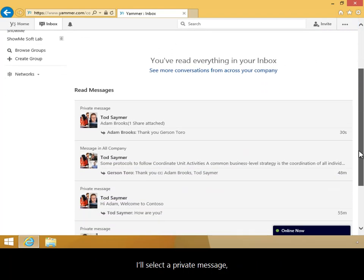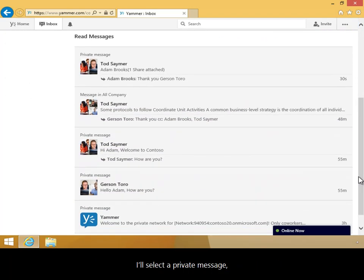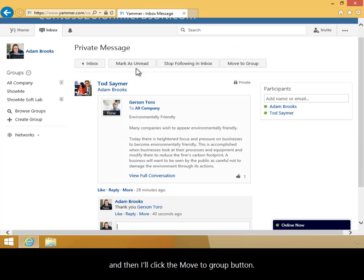I'll select a private message, and then I'll click the Move to Group button.